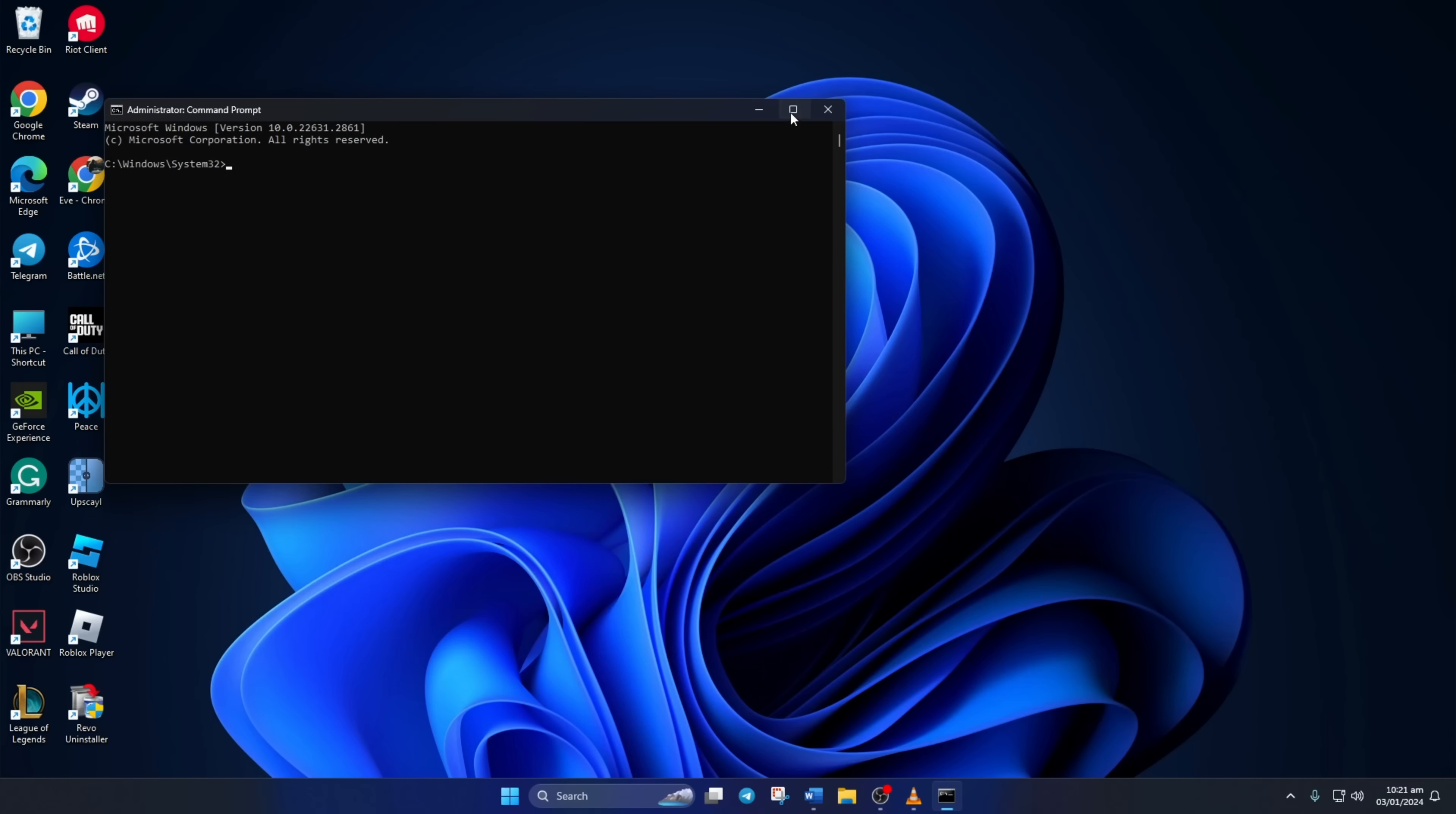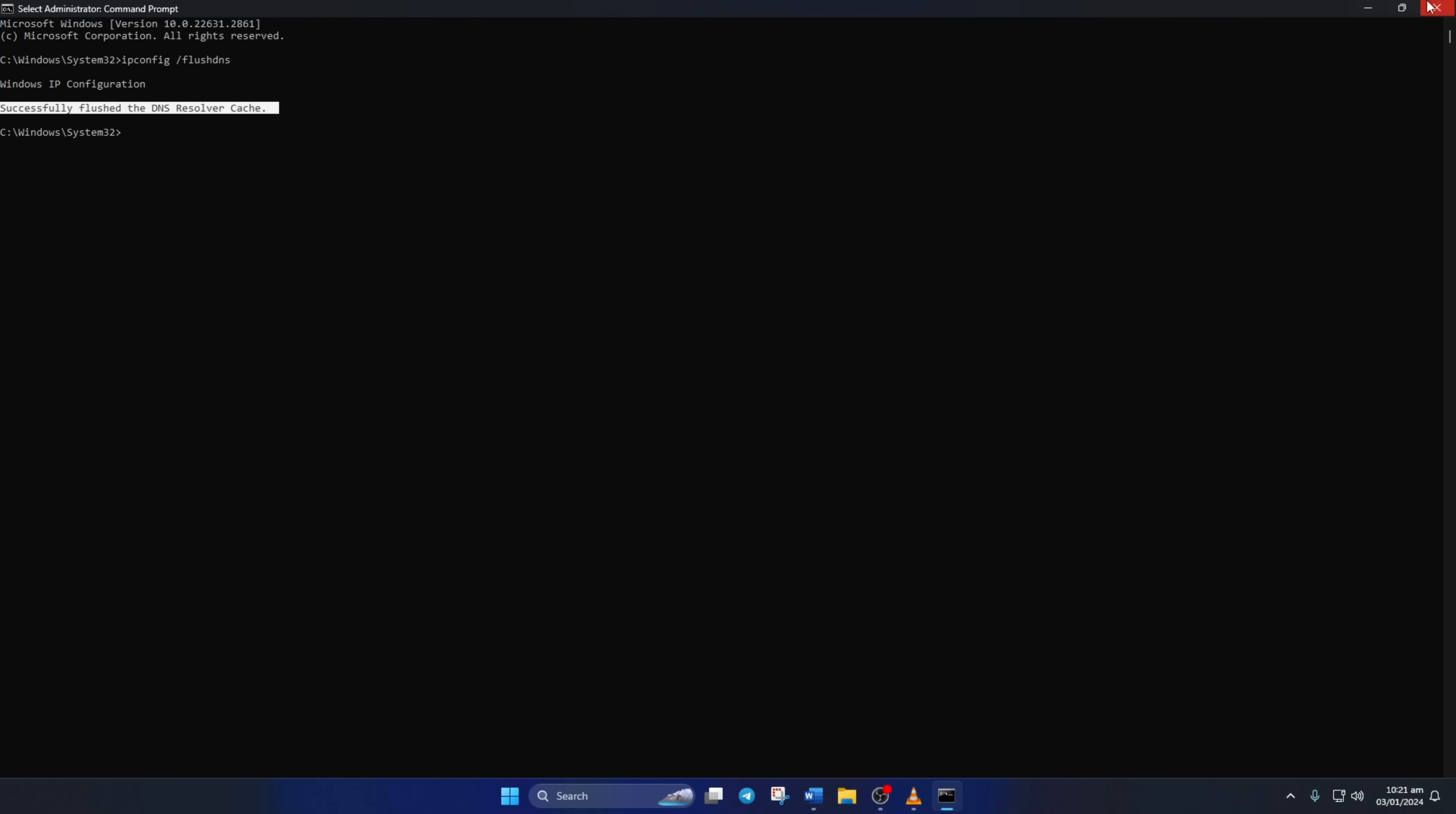Now type ipconfig then space then forward slash flushdns. Don't worry, you can copy the commands from the video description below. Now hit enter. Here you can see it says successfully flushed the DNS resolver cache. Now just close the window and check if the error is fixed.